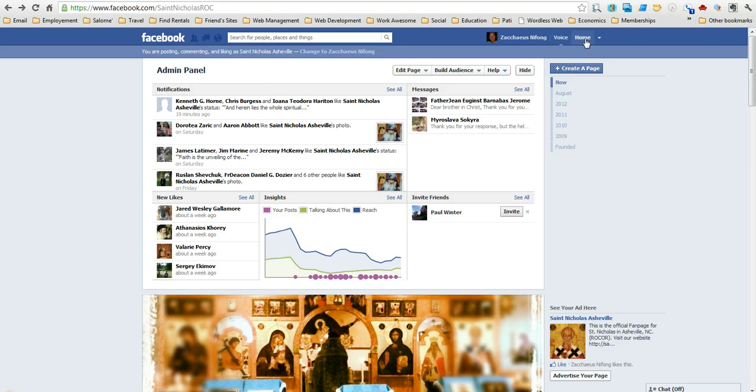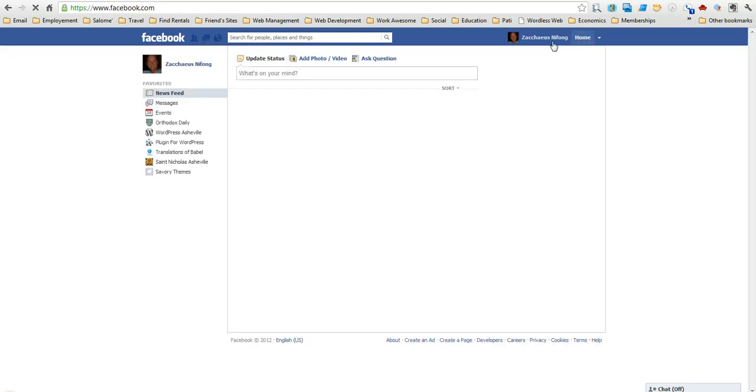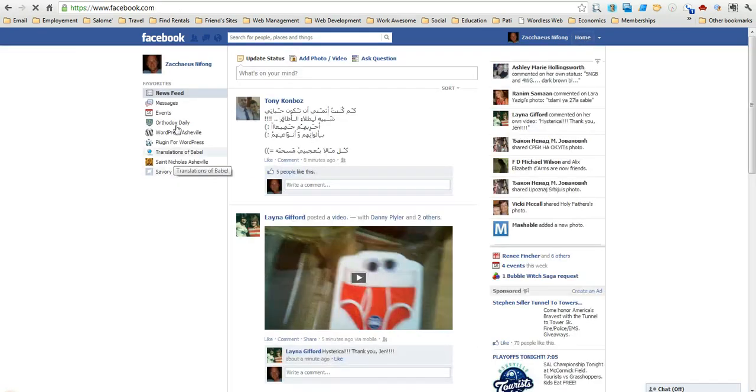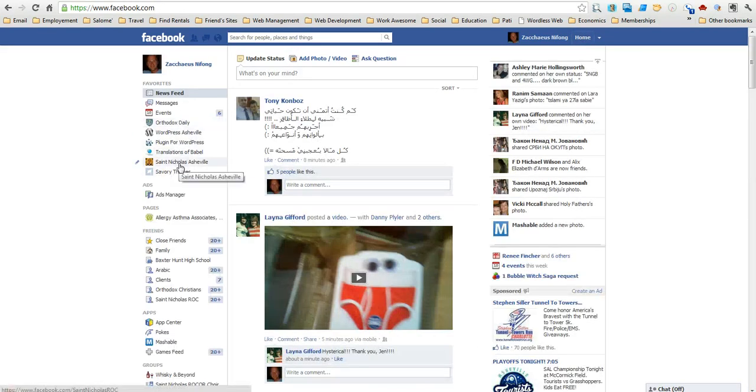That's how you get your notifications to go away. So if I click on home again, you can see that they're all cleared up.